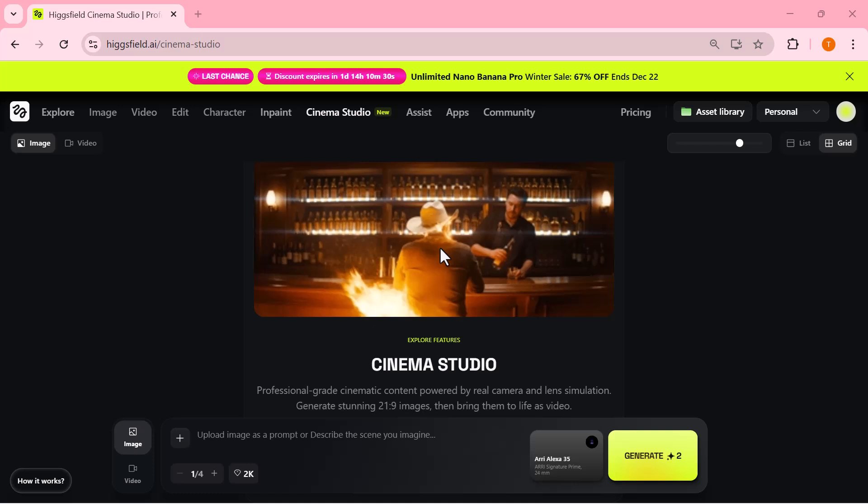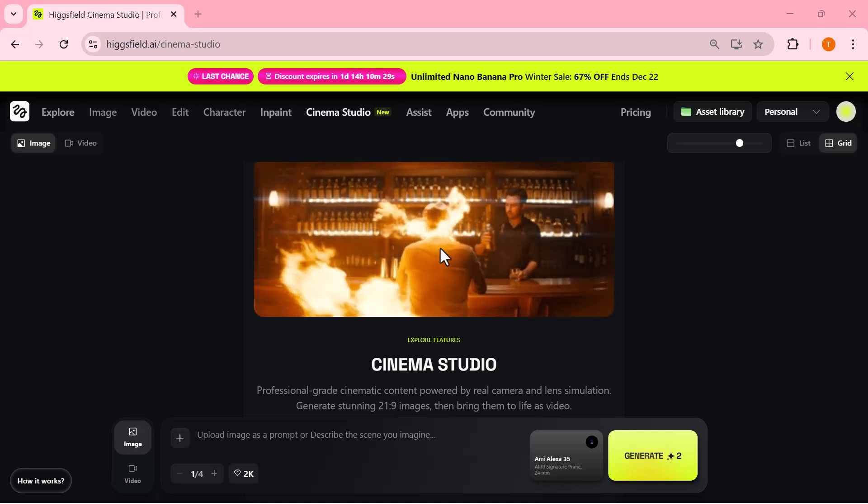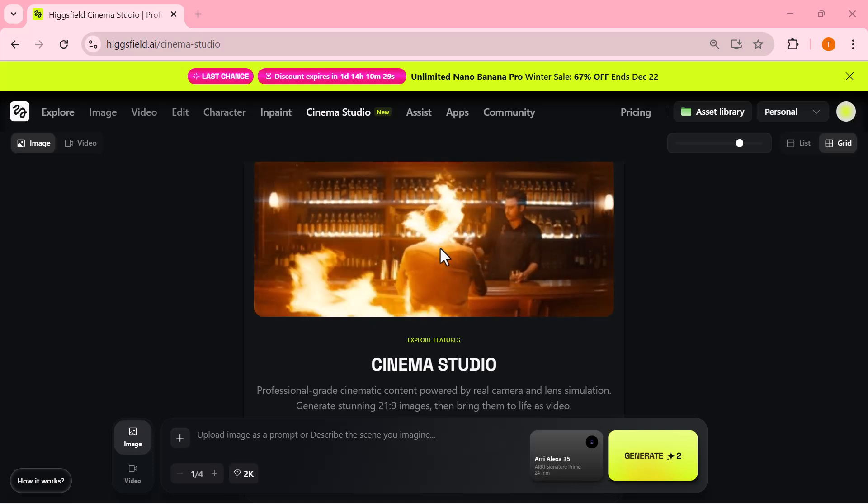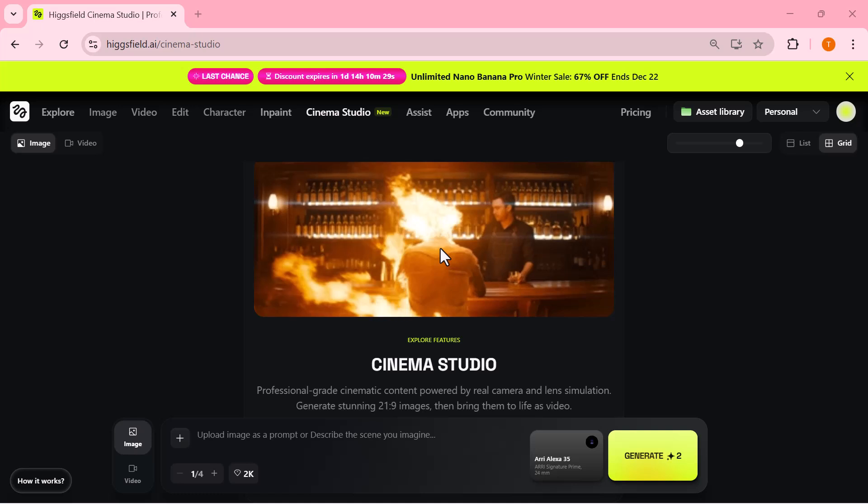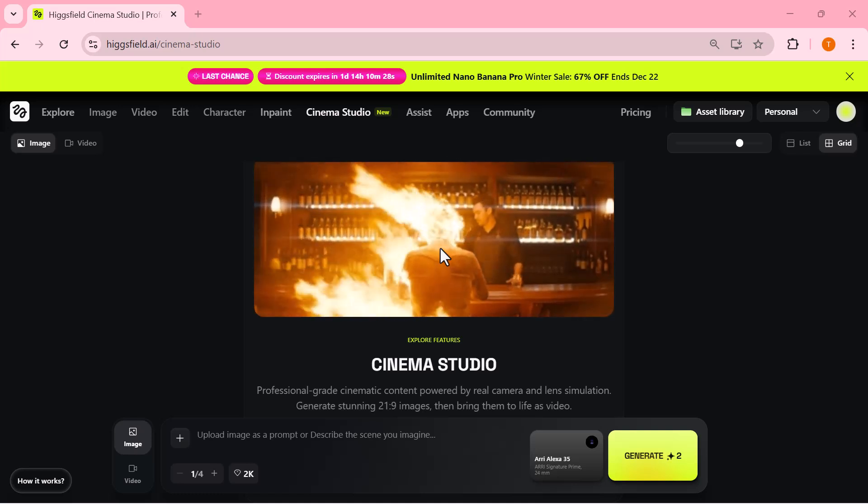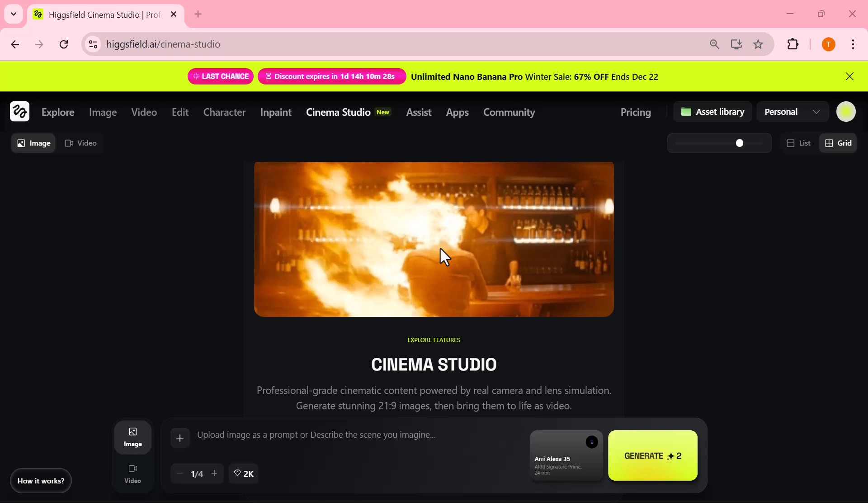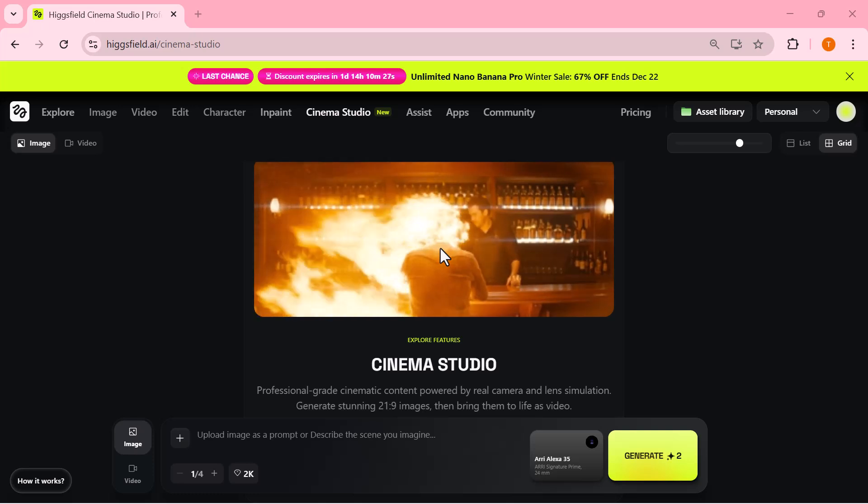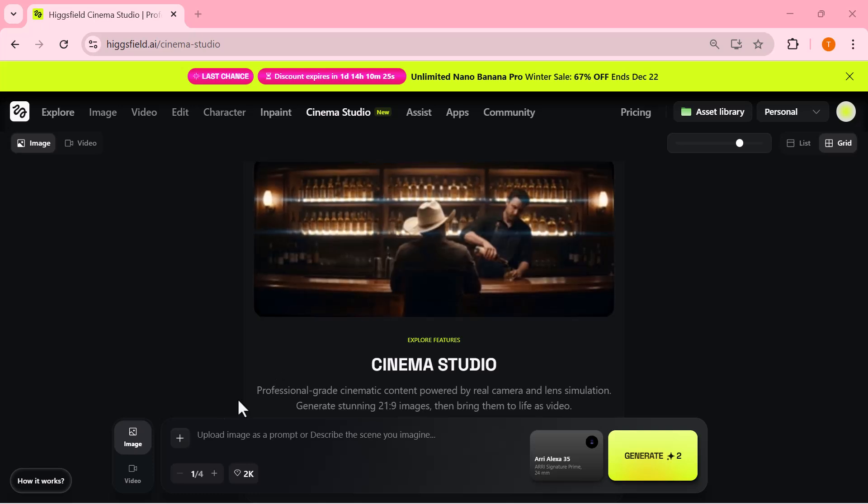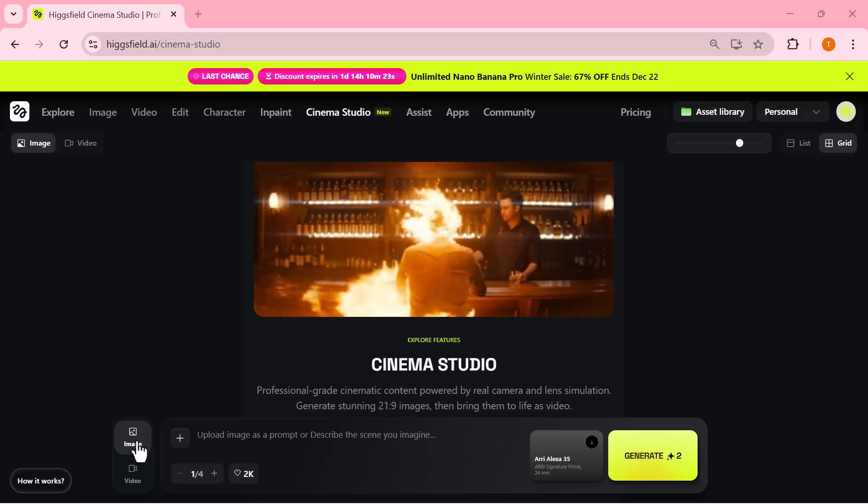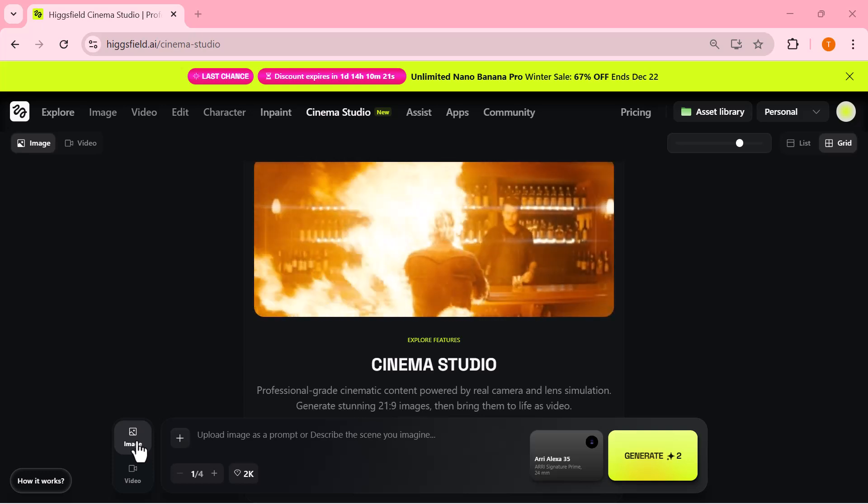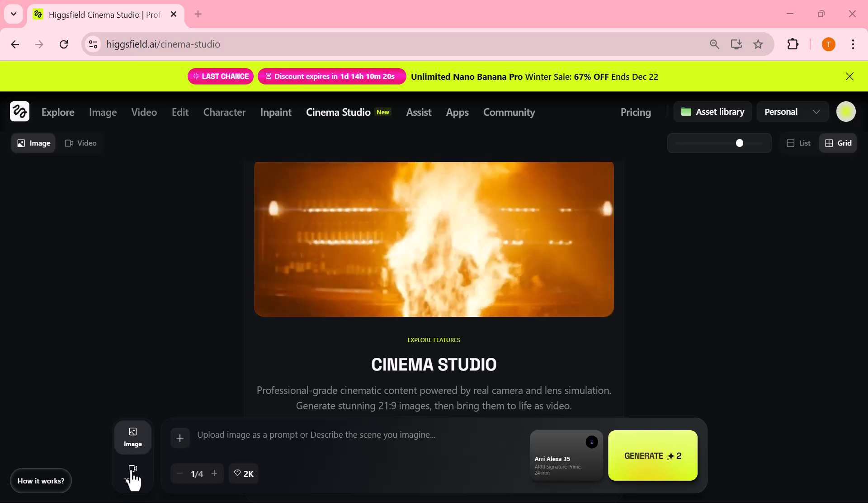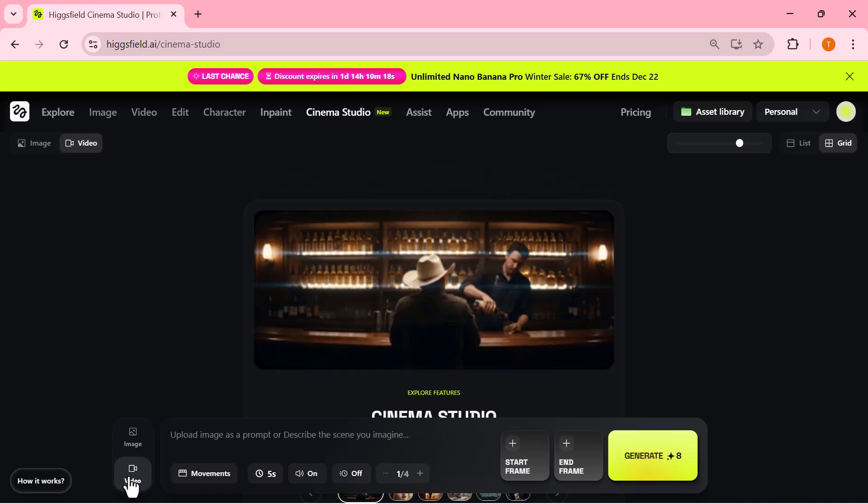From here you can either upload an image to use as your starting frame or simply describe the scene you want to create. The goal is to first lock in a strong cinematic image before turning it into a video. Everything here is about intent: framing, mood, camera, and lens. So instead of random animation, you're building a proper movie shot from the ground up.